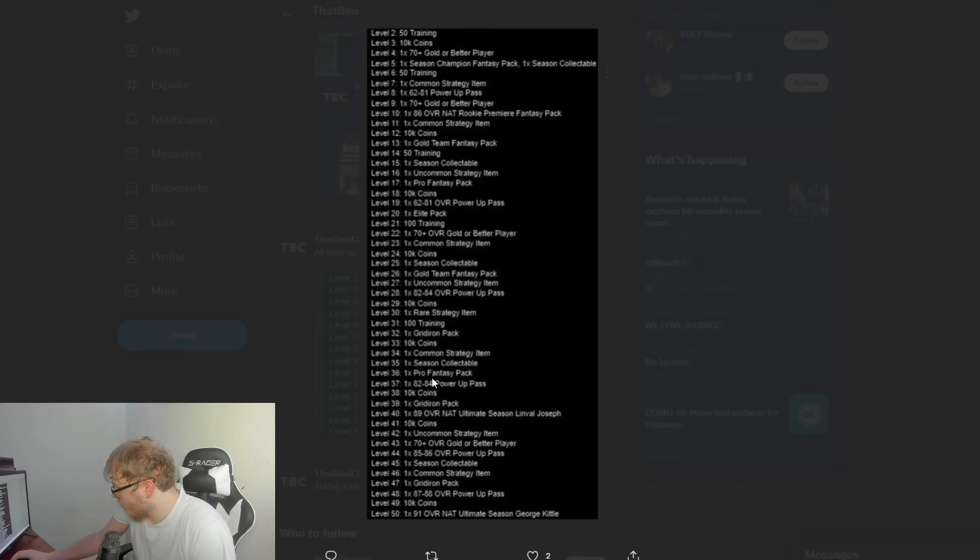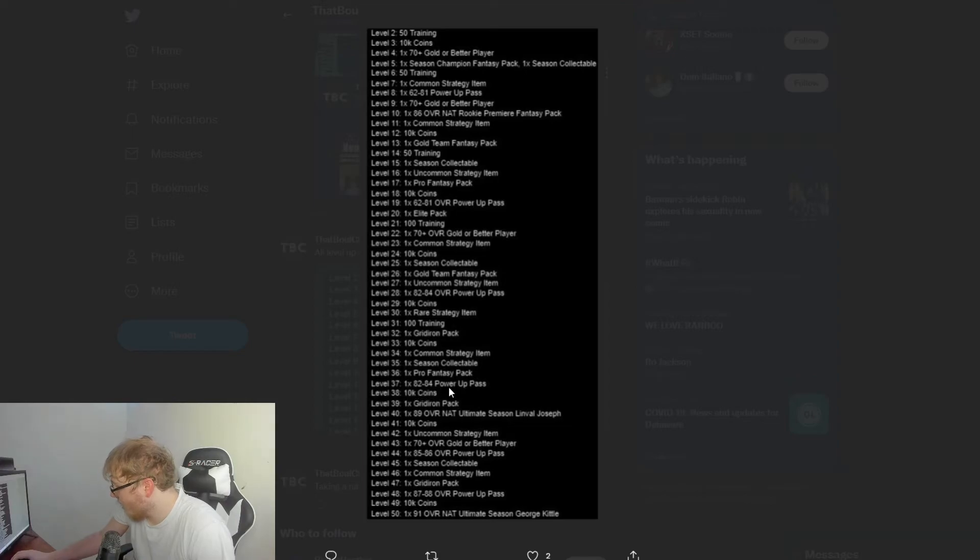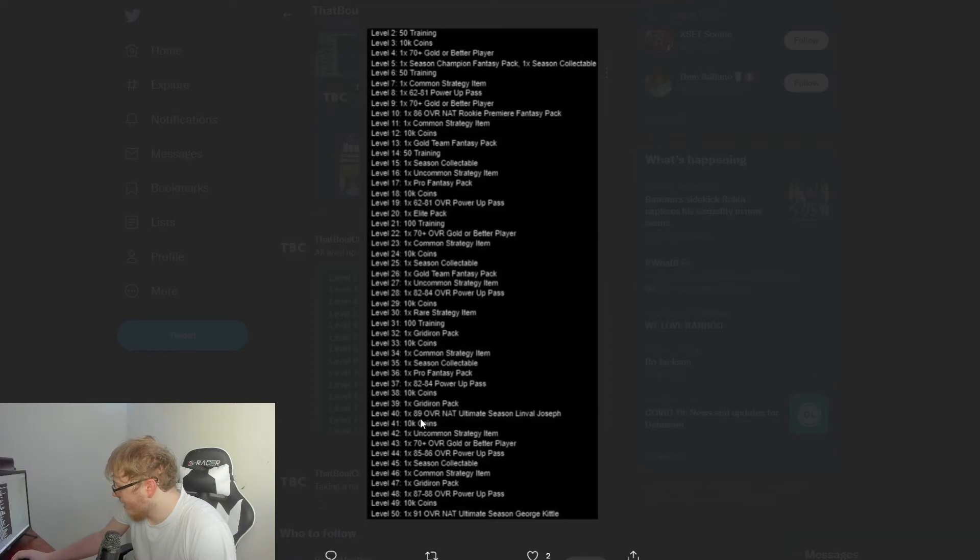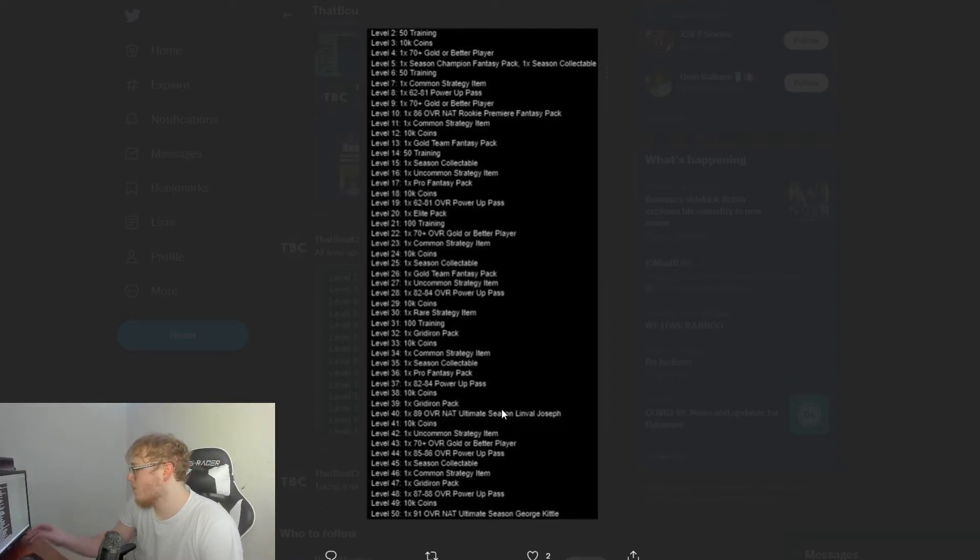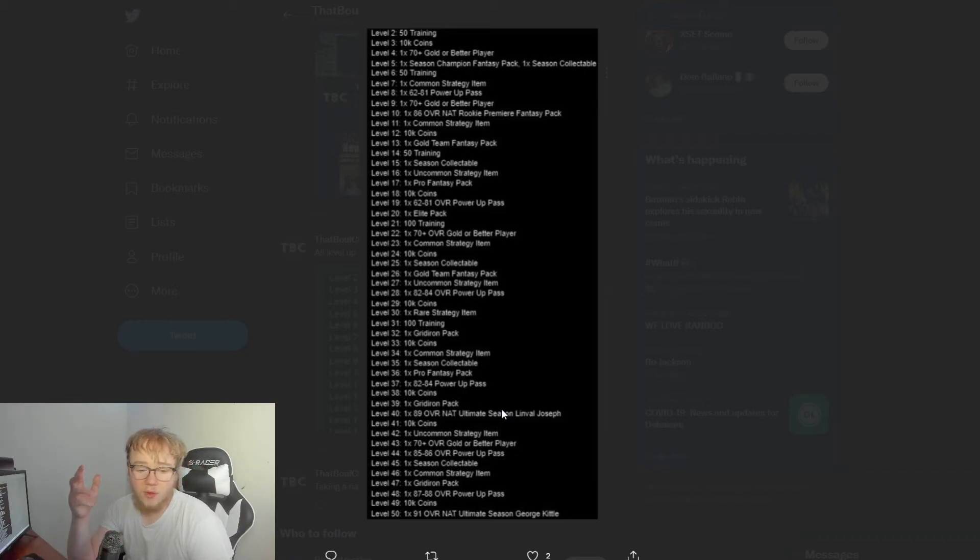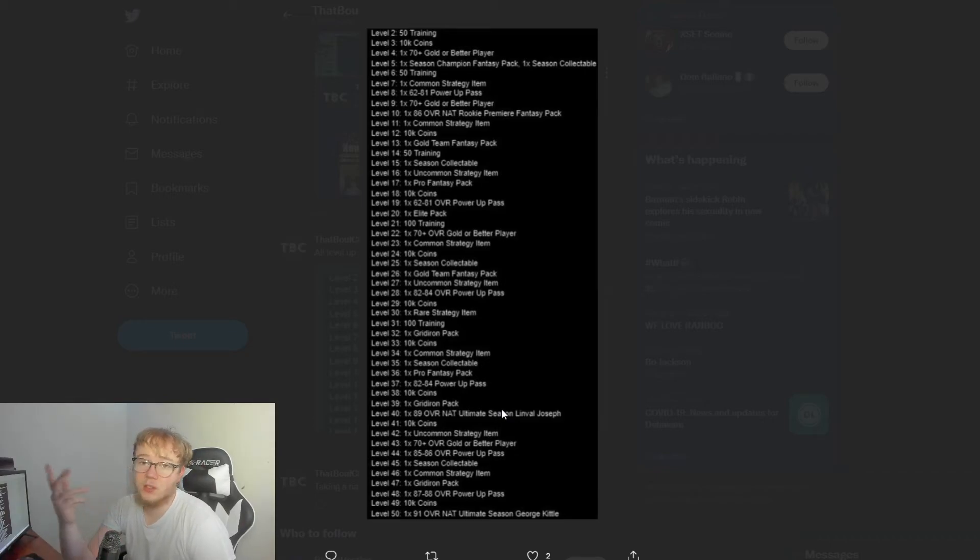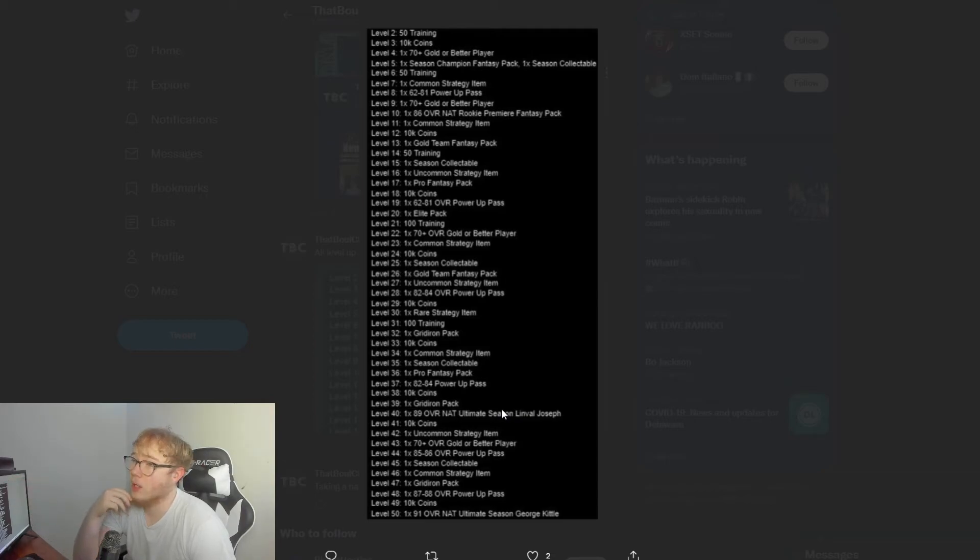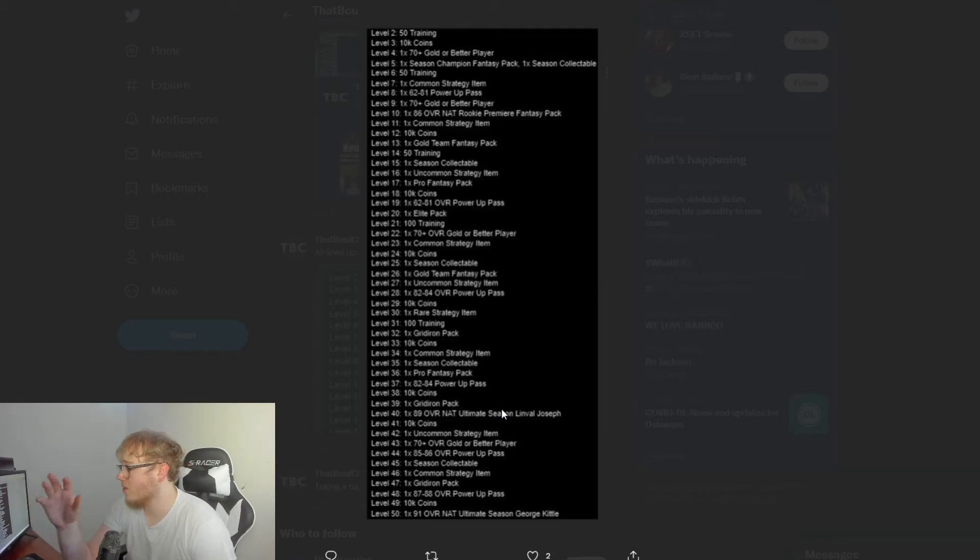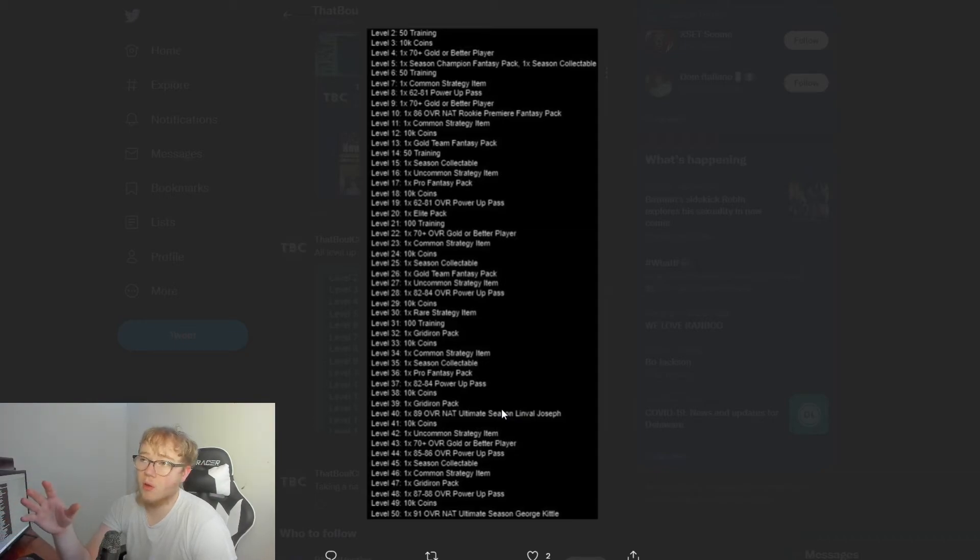Level 26, gold team fantasy pack. Level 27, uncommon strategy item. Level 28, 82 to 84 power pass—so that's when things start heating up a little bit. Level 29, 10K coins. Level 30, rare strategy items. So that obviously we don't know what it's going to have or give you, but it's a higher variant strategy card, so it's better than all the ones you would have had already.